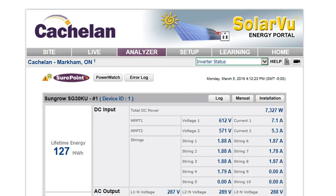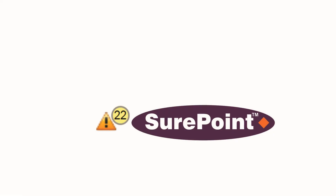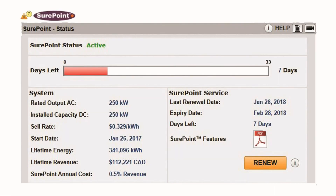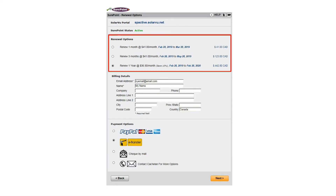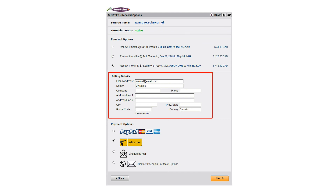To activate SharePoint or extend a subscription about to expire, click the Days Left counter icon to view the SharePoint status screen. Click the Renew button and select the Duration option. Prepaid for one year gives savings over paying monthly.